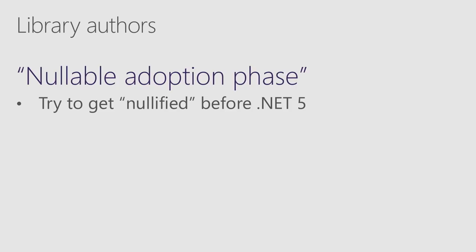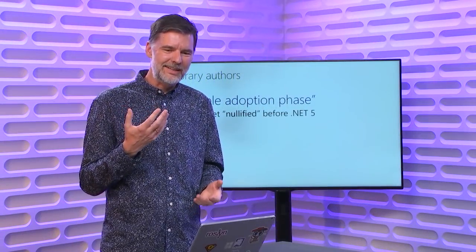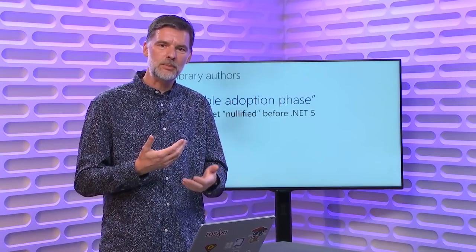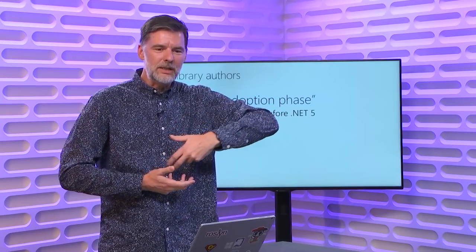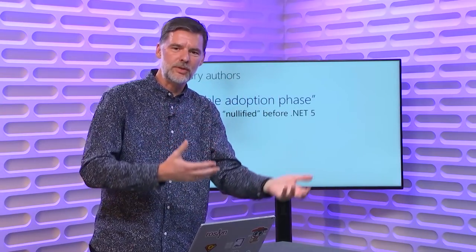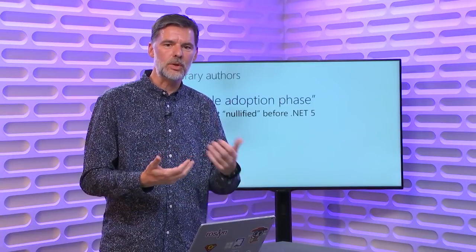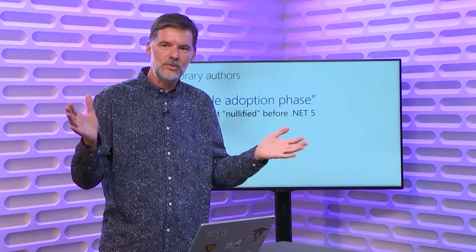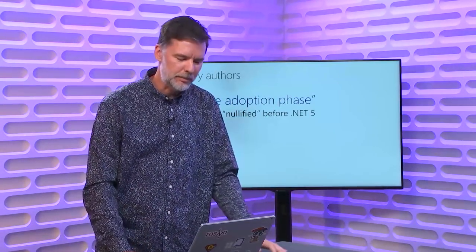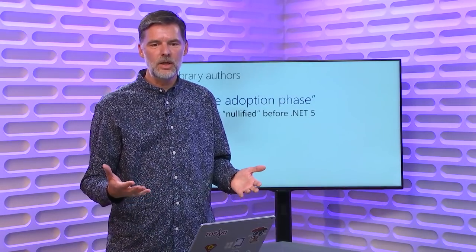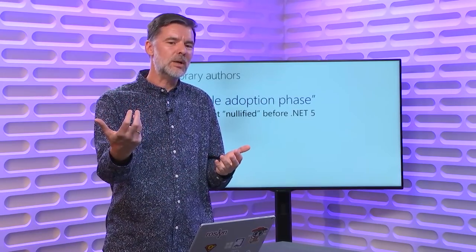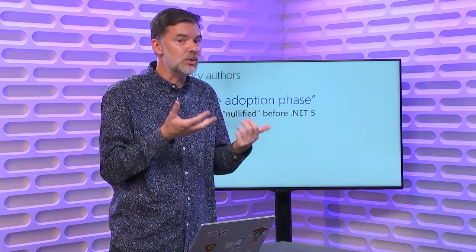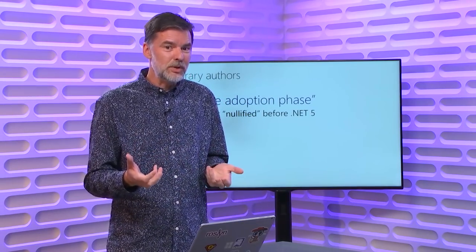And then on the flip side, if you're a client of these APIs, expect there to be some churn in that period of time. So expect that you won't get nullable annotations from your favorite libraries tomorrow. It might be whenever it's natural for them next to ship a version, when they've had time to go through and do the work and roll out normally. So let's give everyone a breather and think about the next year and a bit as the nullable adoption phase, where there will be some churn, and if you adopt this as a client, you should be okay with your library sort of gradually coming online, and therefore warnings gradually may be popping up in your code.